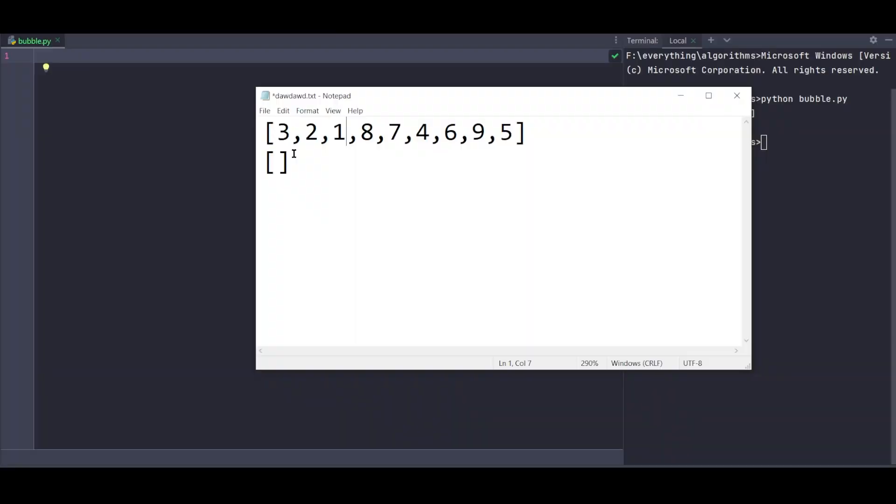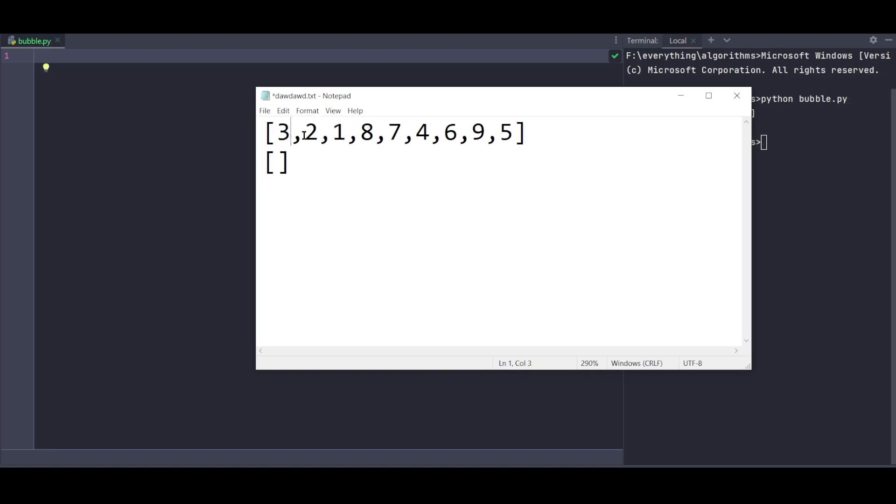Welcome to my channel. I'm going to show you how to do bubble sort. Bubble sort is the main concept where you compare elements with other elements and swap them if needed.